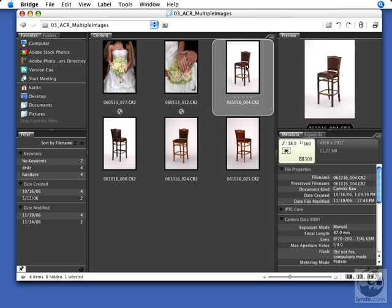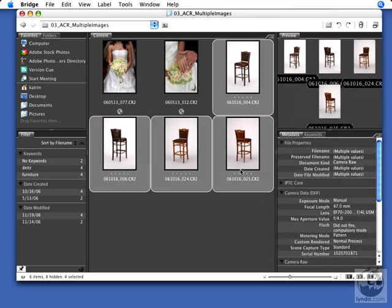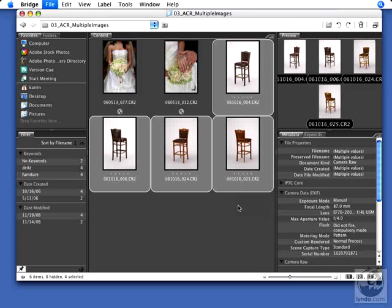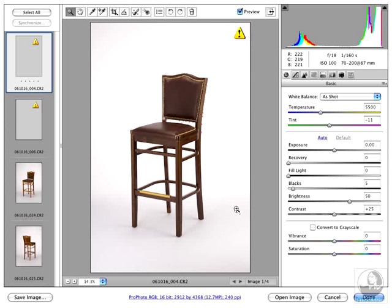In the production environment, you probably want to apply the same processing to many files at once. What you want to do is Shift-click on all the files you want to work on and then use Command or Control-R to bring the files into Adobe Camera Raw.